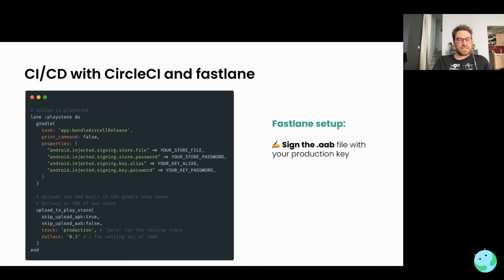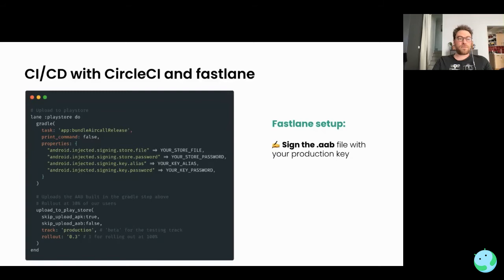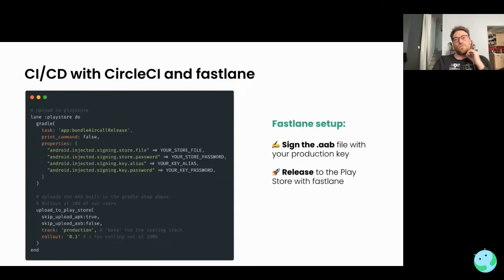Make sure skip_upload_apk is set to false. I'm targeting the production track to deploy to users, but if you want to deploy for beta testers you can target the beta testing track. We decided to roll out to 40 percent of our users initially. When the application is stable we can then roll out to 100 percent.